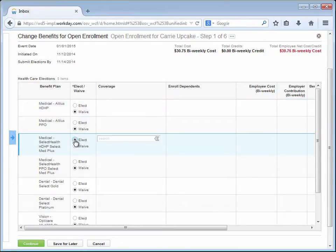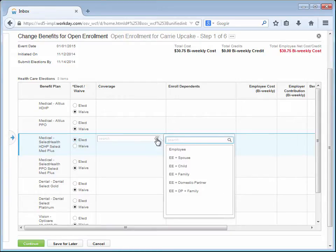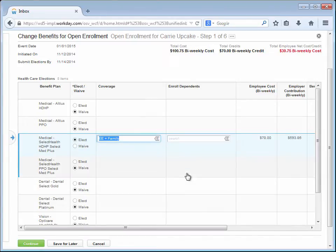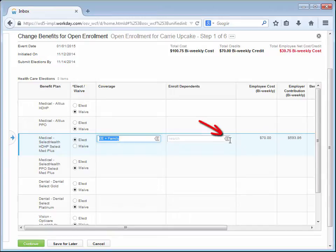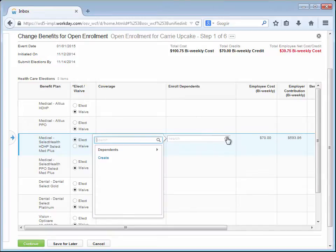Carrie selects her Medical Plan and then chooses her Coverage. In her case, she will be adding her Family, so she chooses Employee plus Family. Note that the costs and credits, if applicable, show over here. She selects her Dependents to be added.